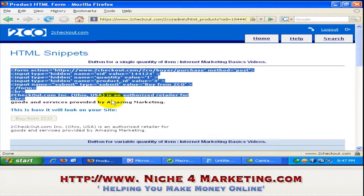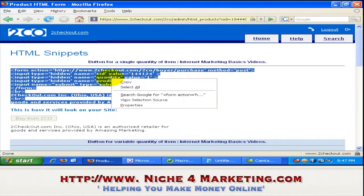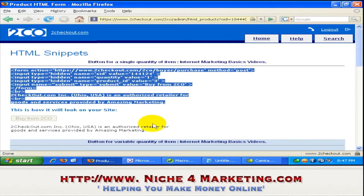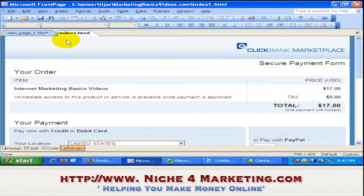I just copy everything here — right click and press copy — and now I go to my front page.